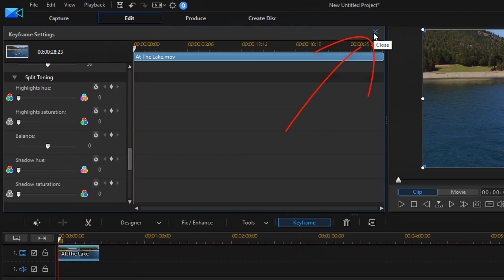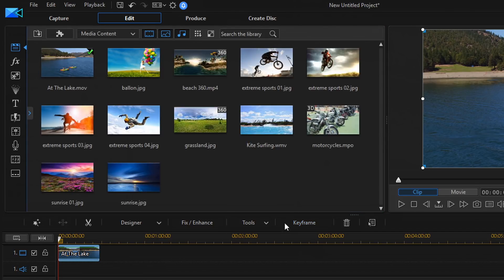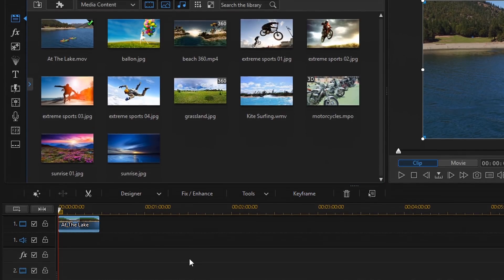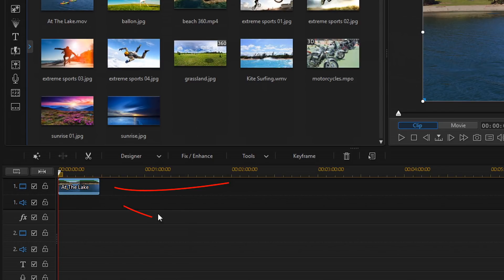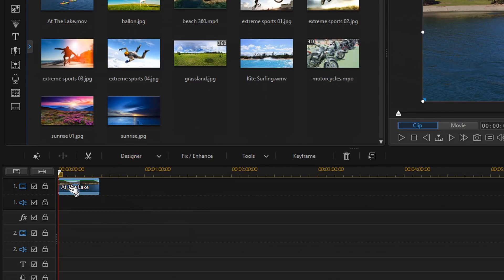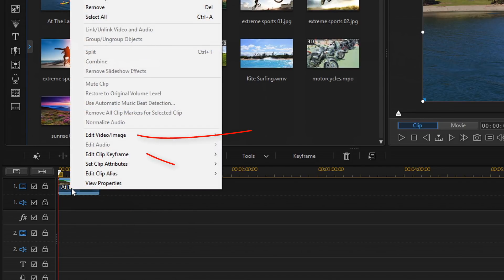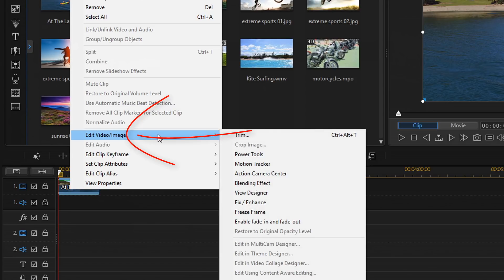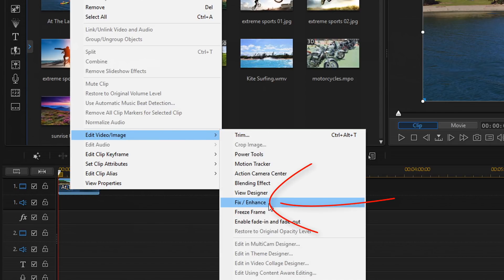So, I'm going to close this out. Another way that you can get to split toning is you can right click on the clip, go to Edit Video Slash Image, go to Fix Enhance.